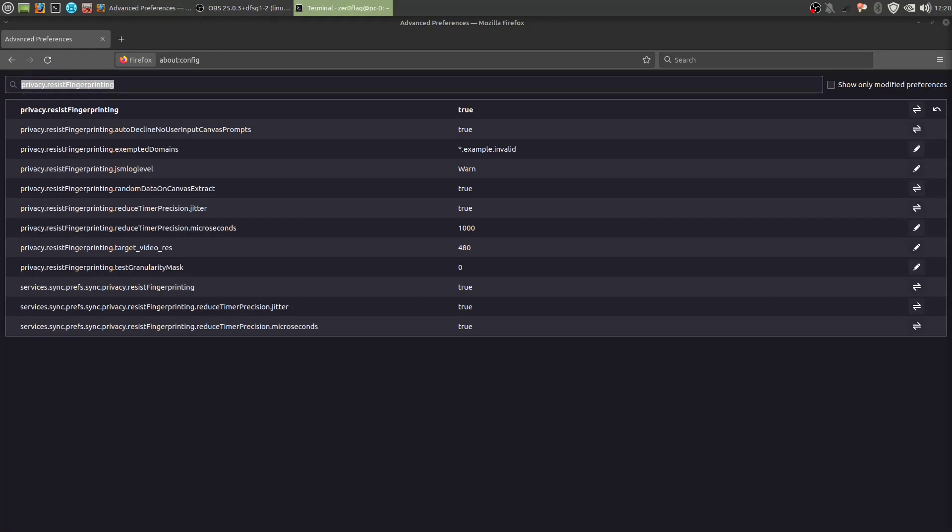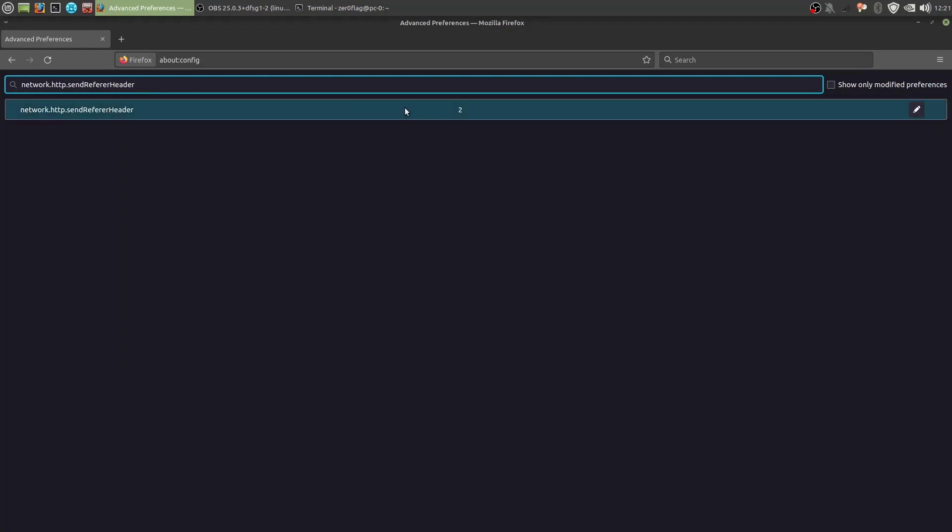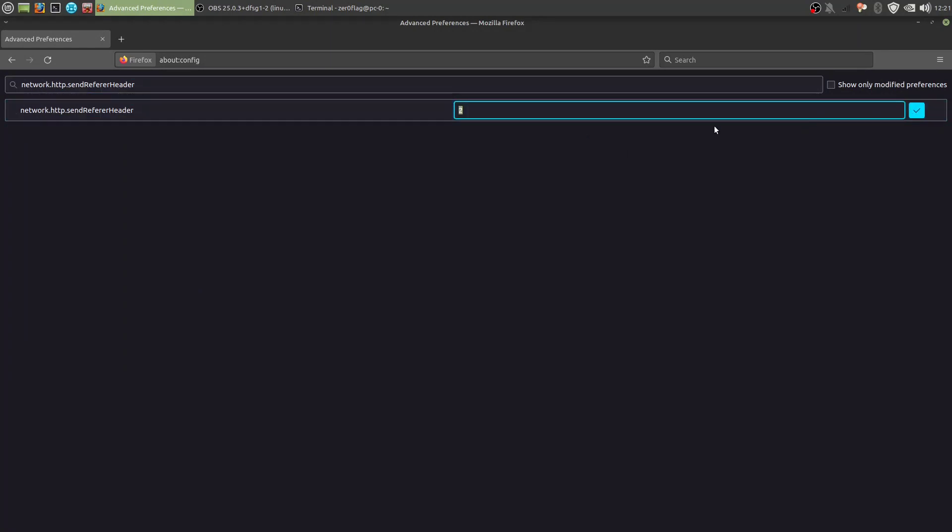Next we want to disable referrer headers. So in here, by default it's two. We want to set it to zero.